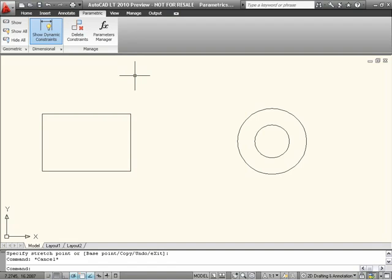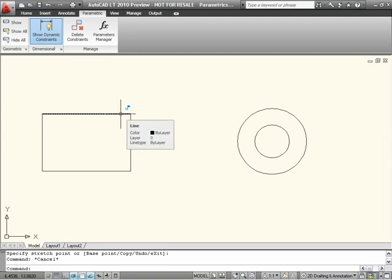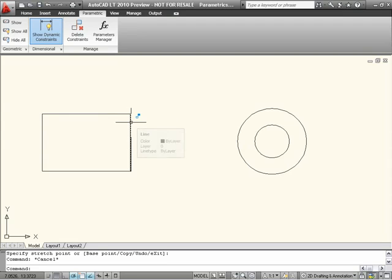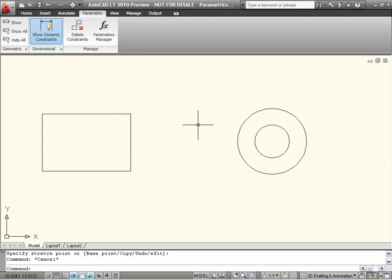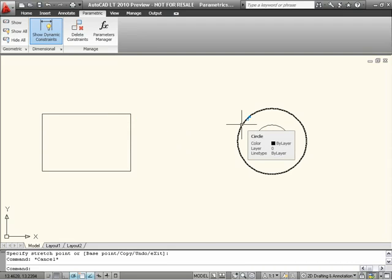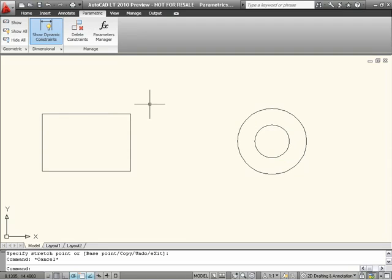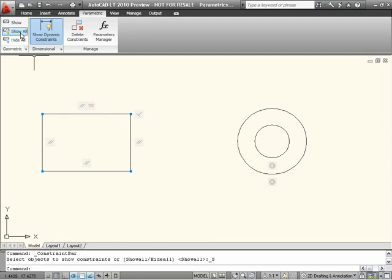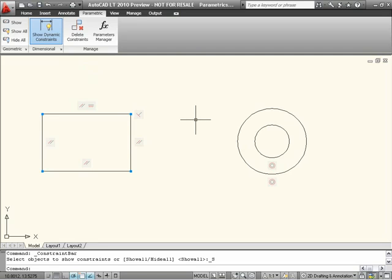To help identify constrained geometry, an icon consisting of two light blue squares appears next to the cursor when hovering over a constrained object. You can also see information about the type of constraint if you turn on the display of parametric constraints. Icons will then appear next to the constrained objects with an image of the constraint type.